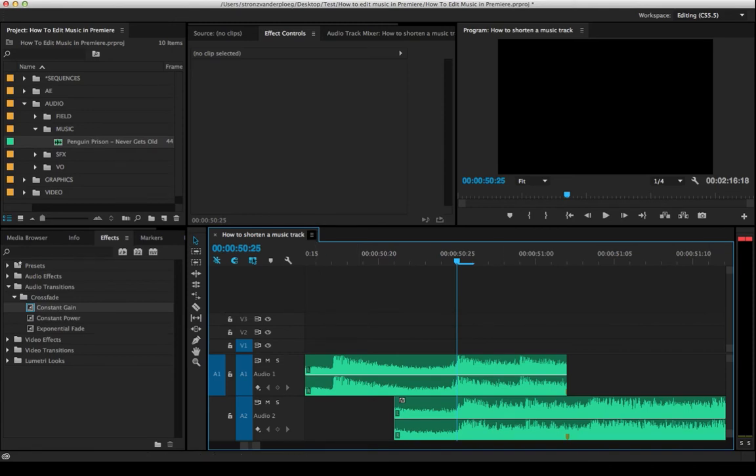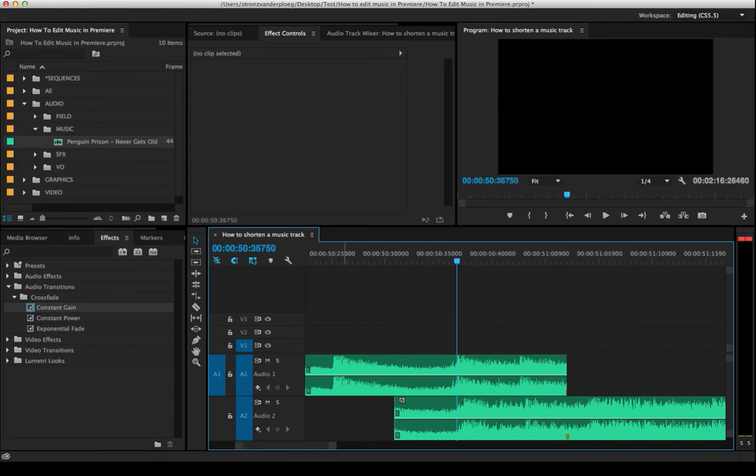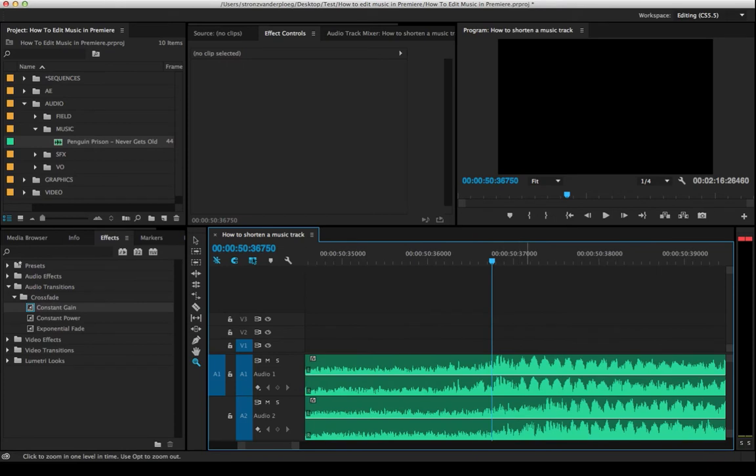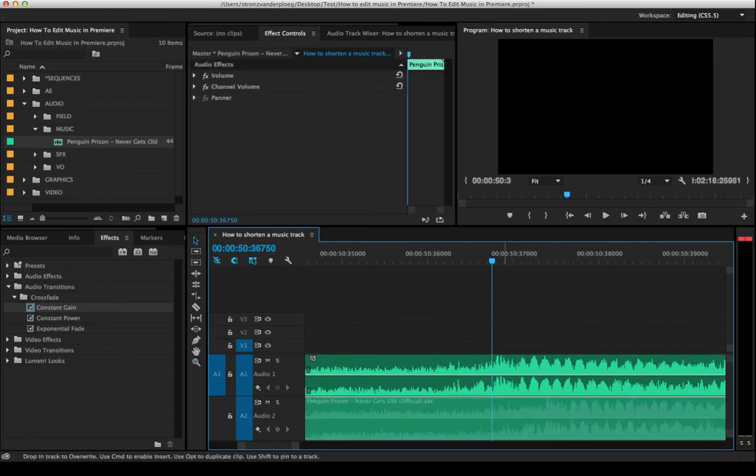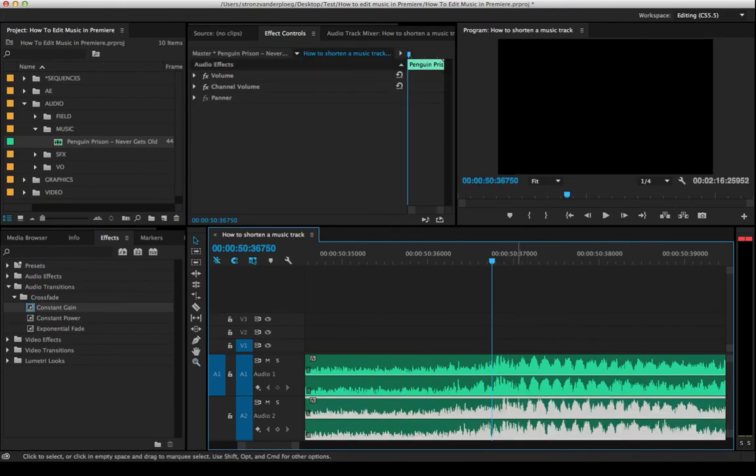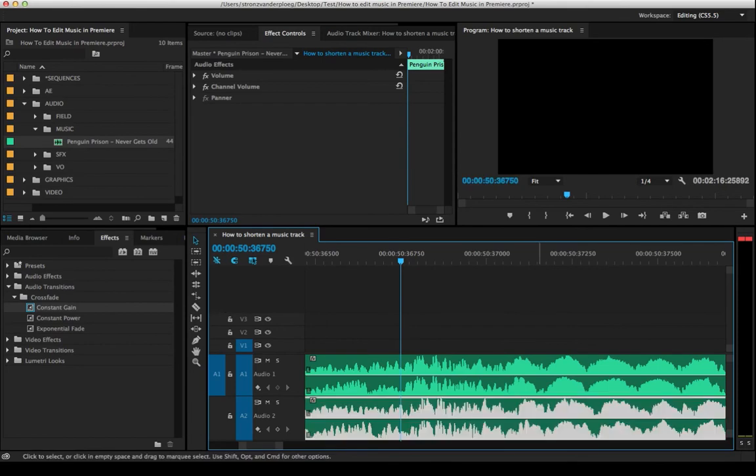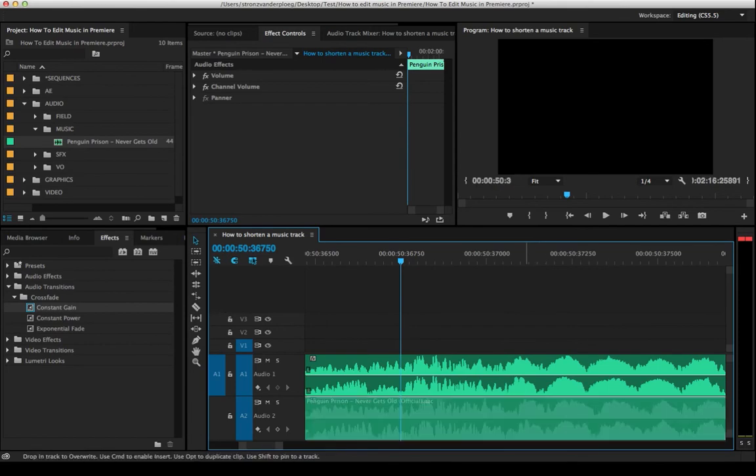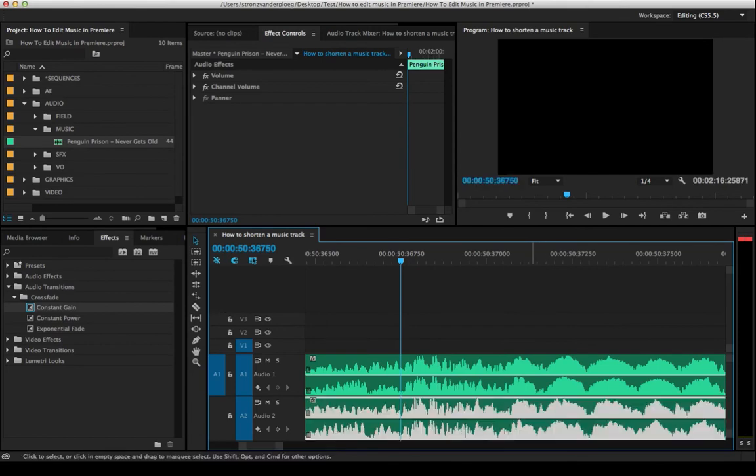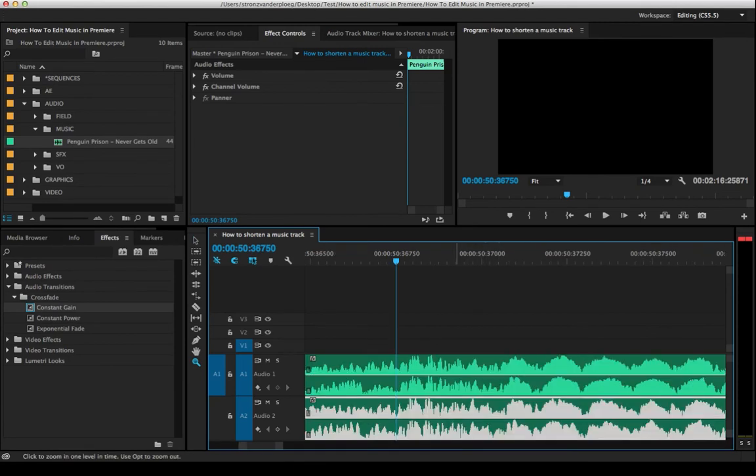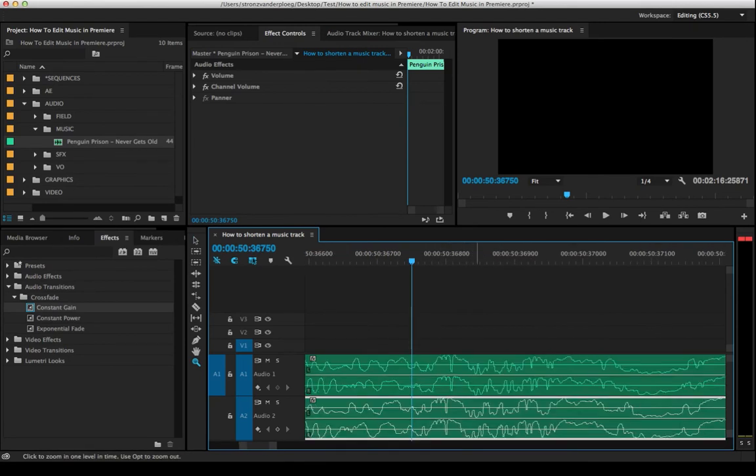Show audio time units. And basically what that does, it allows you to edit sub frame for audio. So if you click that, you'll see the timeline change to where we don't have frames anymore. But now we can get real close in here and we can actually move at the sub frame level.